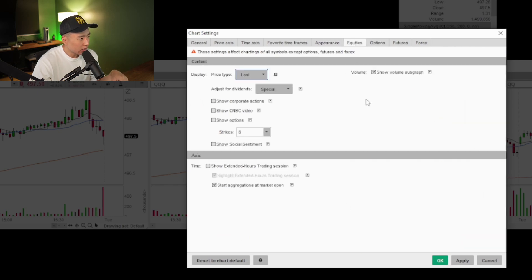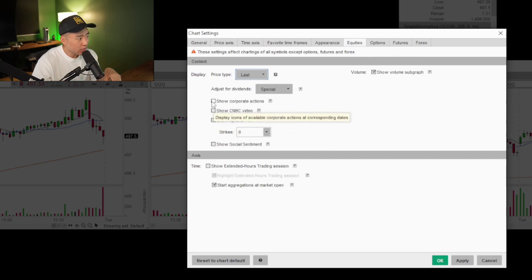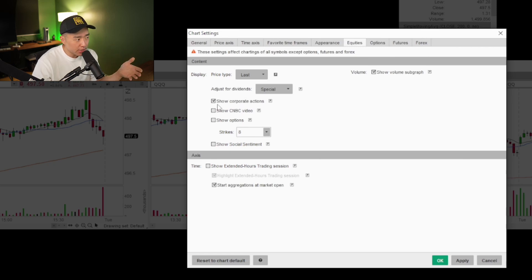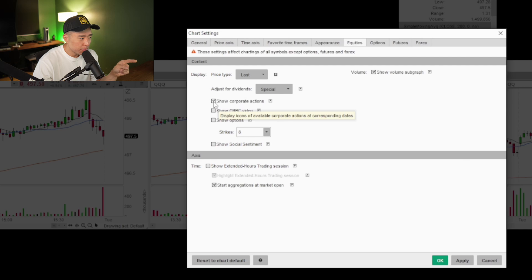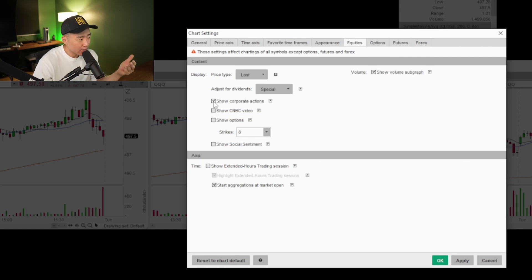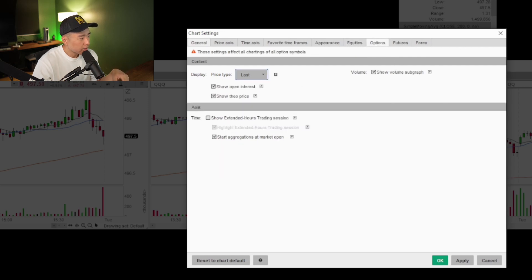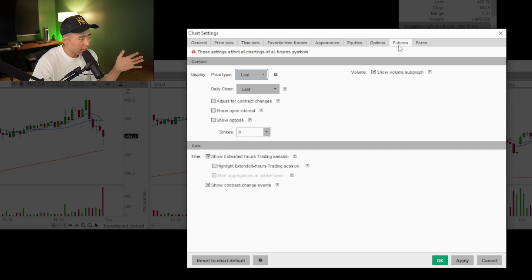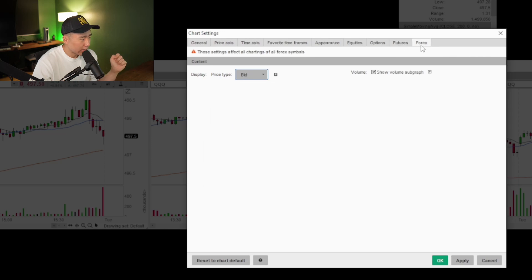Under equities, make sure show volume sub-graph is clicked — that's the volume at the bottom of the chart. And then show corporate actions — this means it will show any earnings, dividends, or splits that are coming up. The only chart I have this on is my daily chart, so every time I'm scanning or swing trading, I know exactly what's ahead. Options, futures, and Forex — I don't mess with any of those.